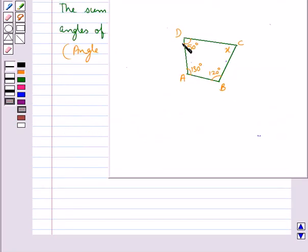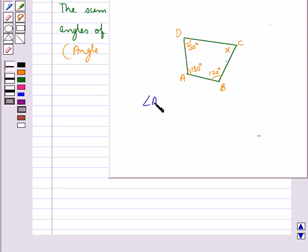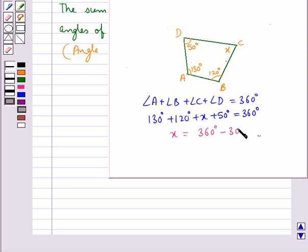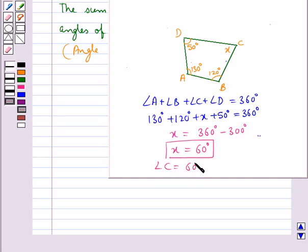Consider quadrilateral ABCD in which angle A is 130 degrees, angle B is 120 degrees, angle C is X, and angle D is 50 degrees. We need to find X. By the angle sum property of a quadrilateral, angle A plus angle B plus angle C plus angle D equals 360 degrees. So 130 plus 120 plus X plus 50 equals 360 degrees. Therefore X equals 360 minus 300, which is 60 degrees. So angle C is 60 degrees.